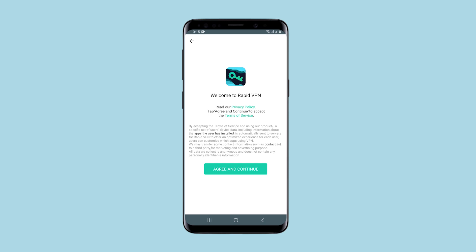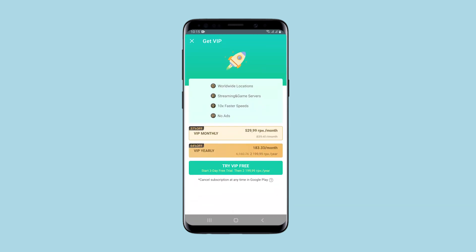Hello, you're on the SatorNet channel. In this review, I will show you how the RapidVPN application on Android works and what it is. This is an application that, as you can guess from the name, allows you to use a VPN from your smartphone to browse the internet anonymously and bypass blockings.